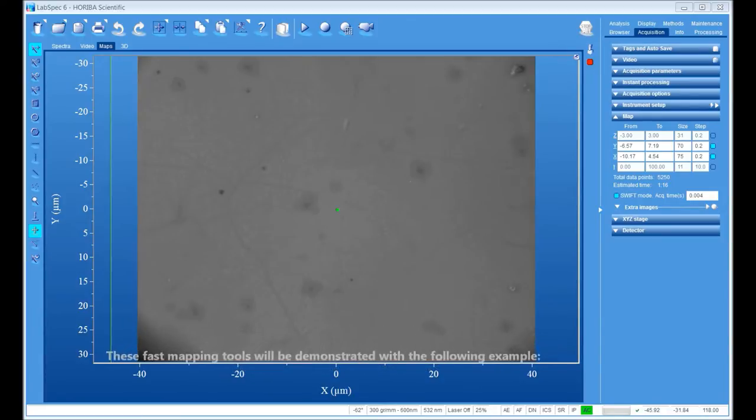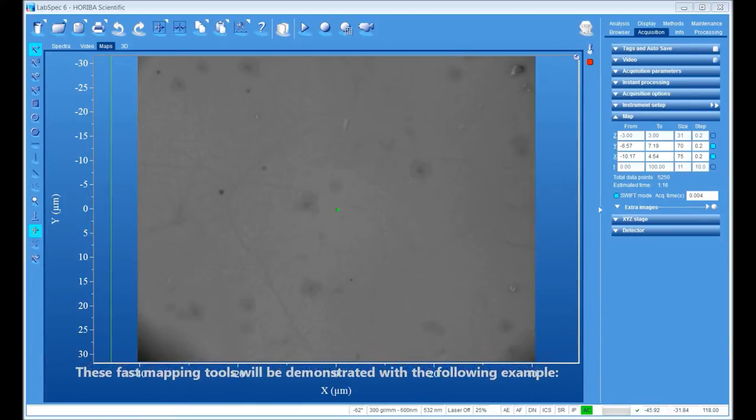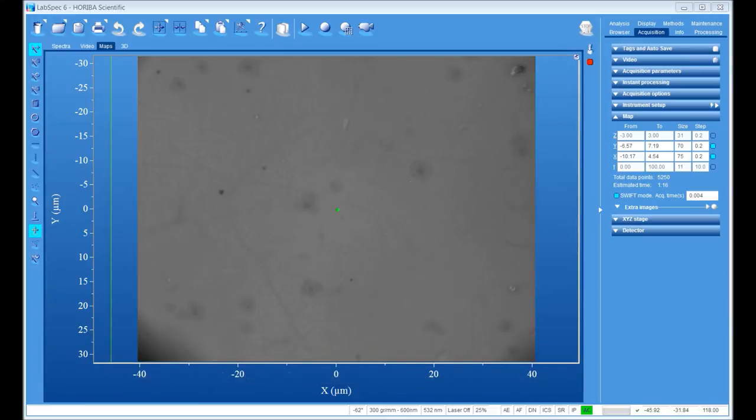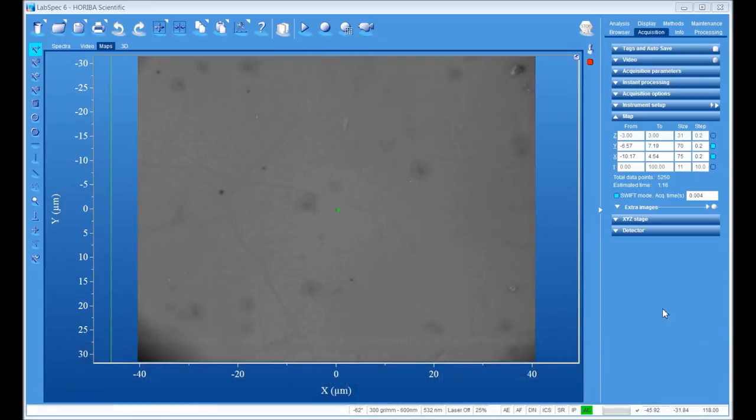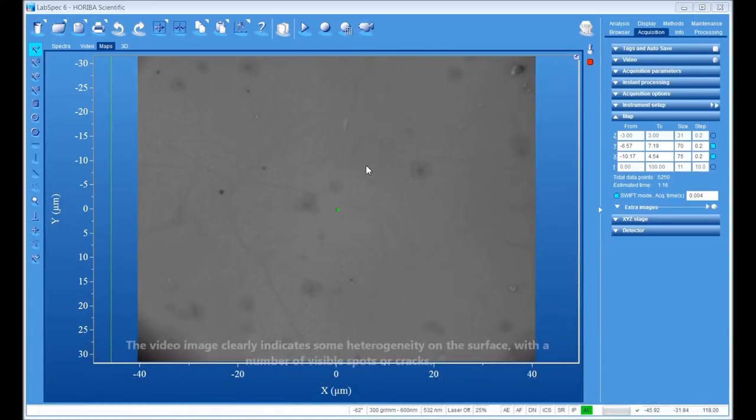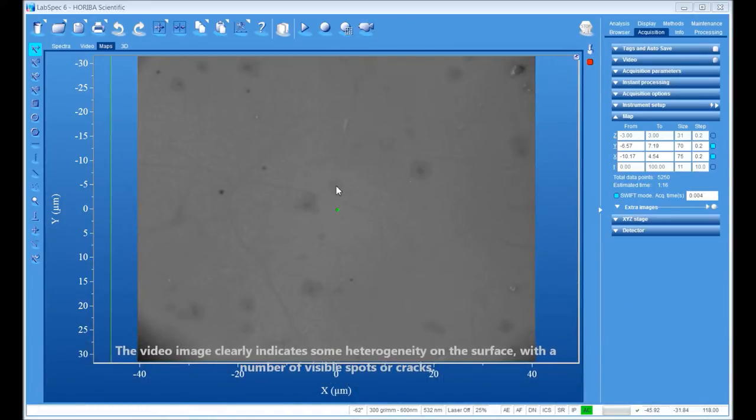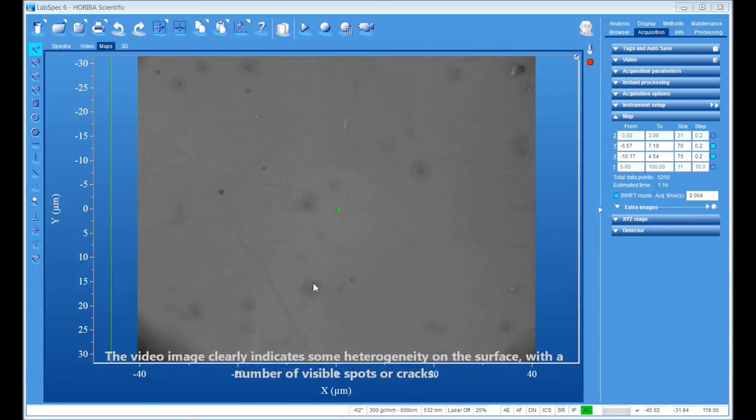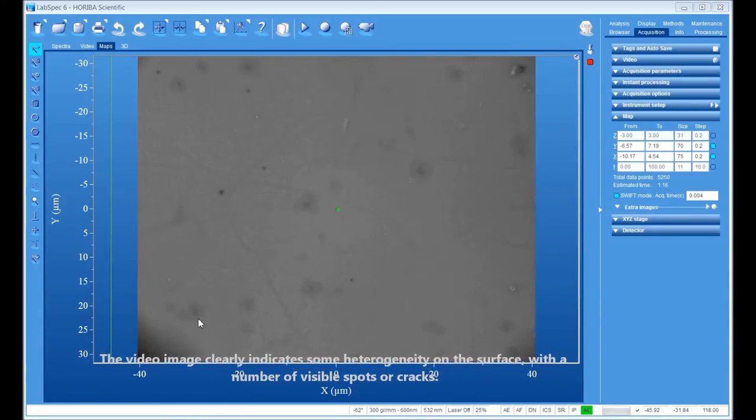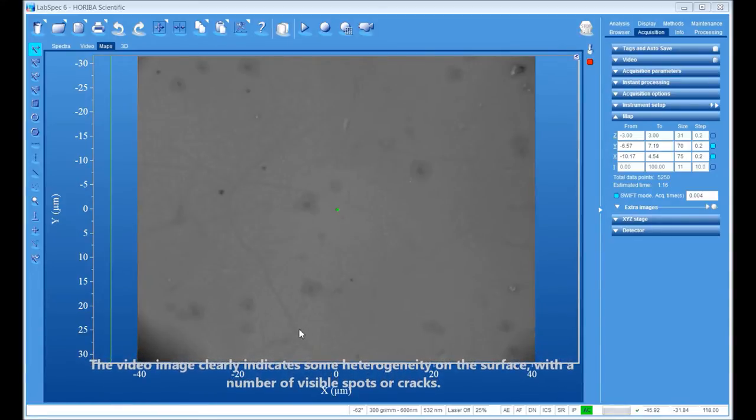The fast mapping tools will be demonstrated here with the following example. This sample is a bilayer graphene deposited on a silicon substrate. The video image clearly indicates some heterogeneity on the surface with a number of visible spots or cracks.